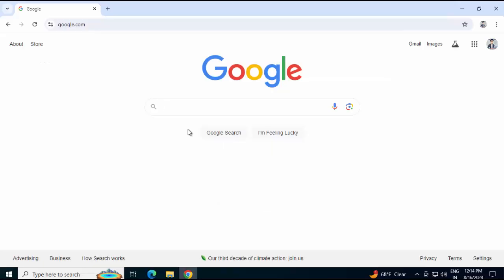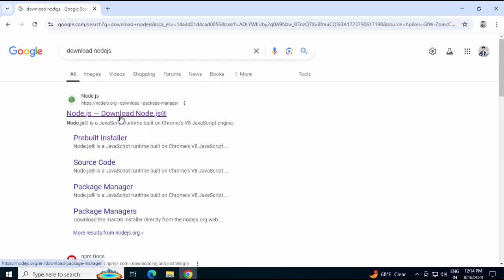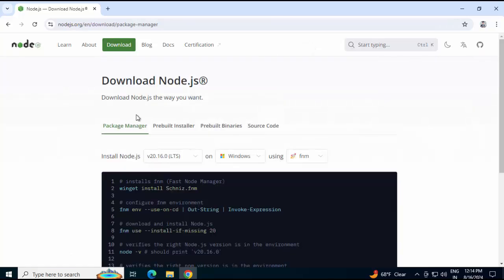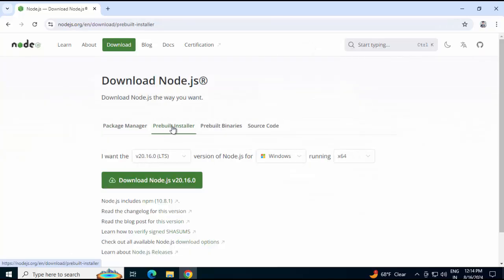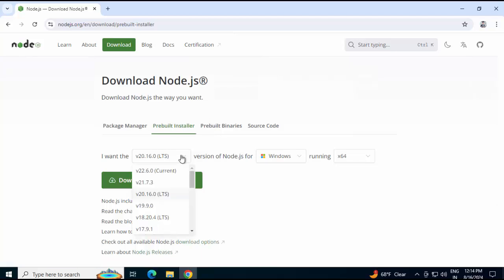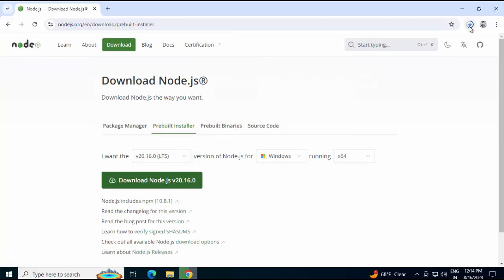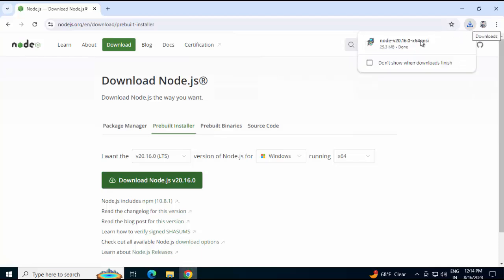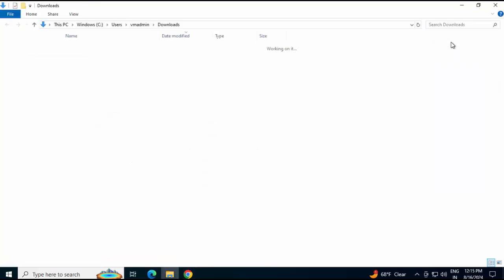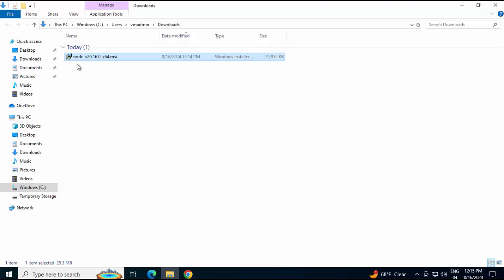First, search for download Node.js. Click on the nodejs.org website. Here by default it shows the package manager. We need the installer, so click on pre-built installer. Different versions are mentioned. I'm going to continue with the default version 20.16.0. Clicking on this button, the download is in progress. It's completed. Let me go to the folder. Here I have the MSI file. Double click on this.